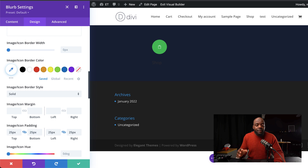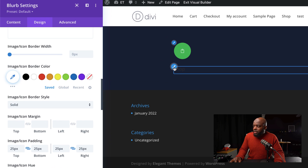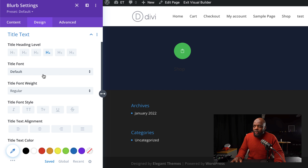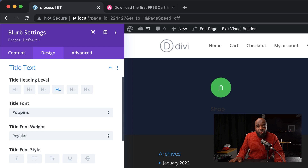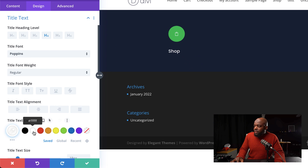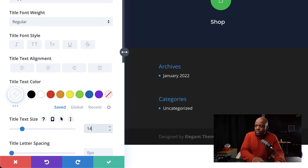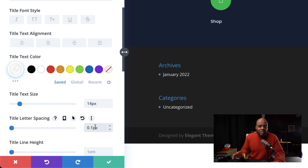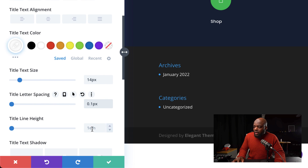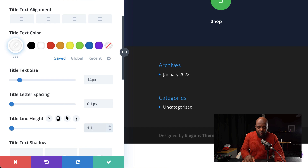Now let's work on the title, which is the shop. I'm going to click on this paintbrush icon to edit it. The first thing is to change the font to Poppins — I'll search for it and select it. To make this easier to read, we're going to change the color to white and also change the size to about 14 pixels. Over here on letter spacing, let's set this to about 0.1 so it's slightly spaced out. And on line height, we're going to set this to 1.1 EM.